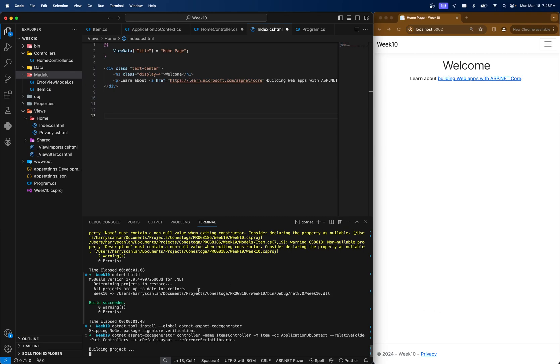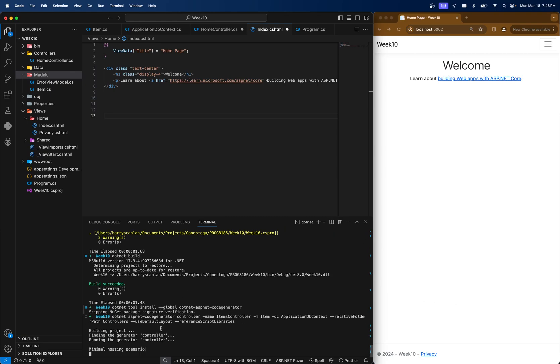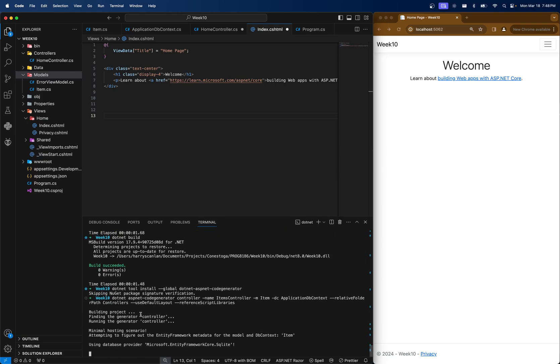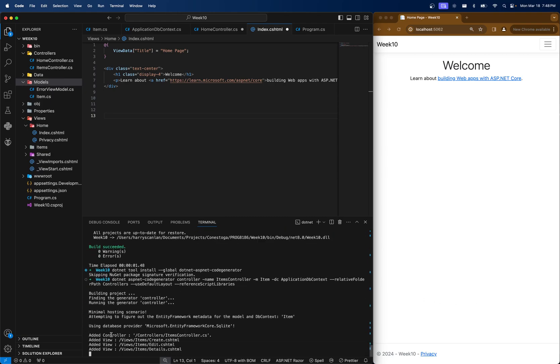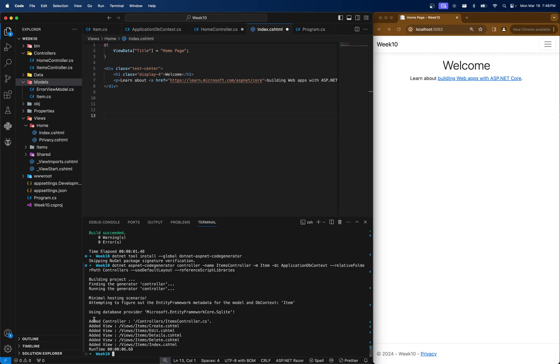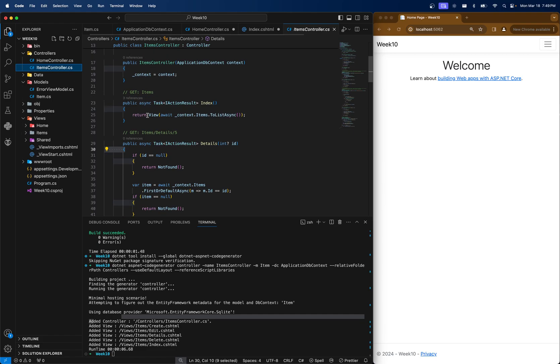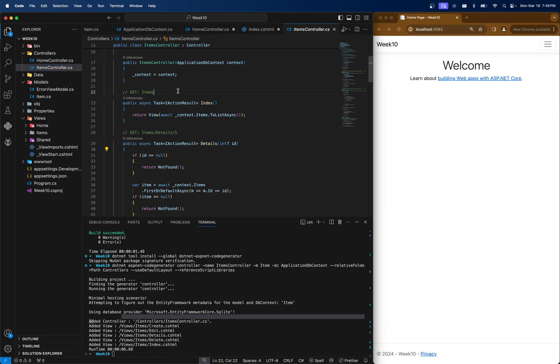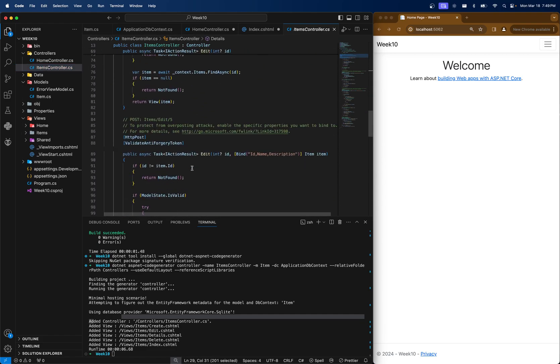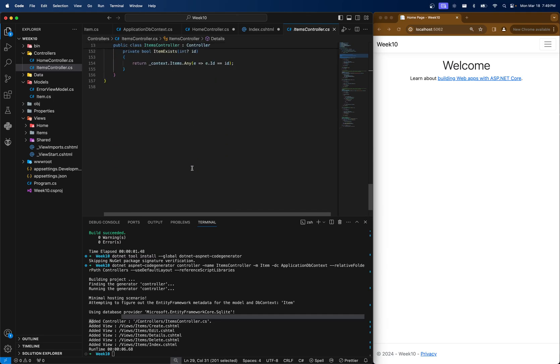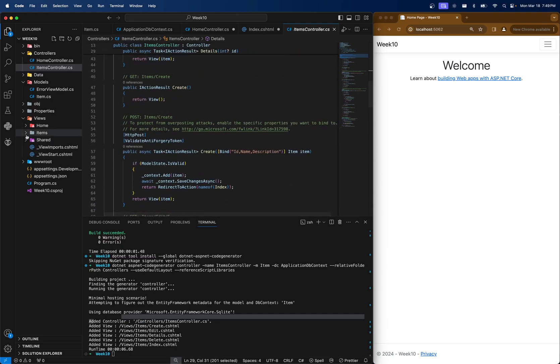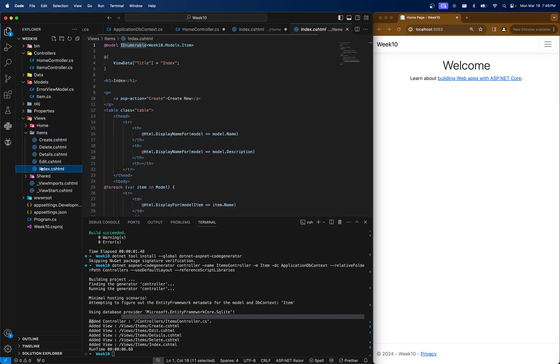It looks like it's building. Everything's okay here. You should see added controller and then added the views. So this actually gives us our items controller, which we'll come back and look at in a second. But notice there's all of our CRUD operations in here.